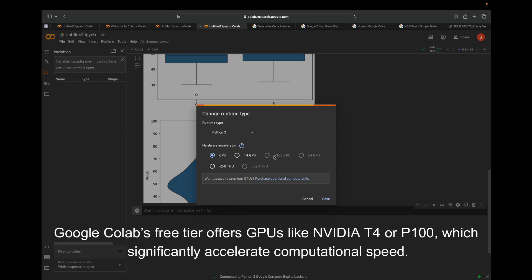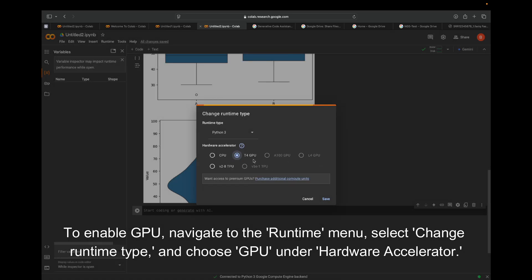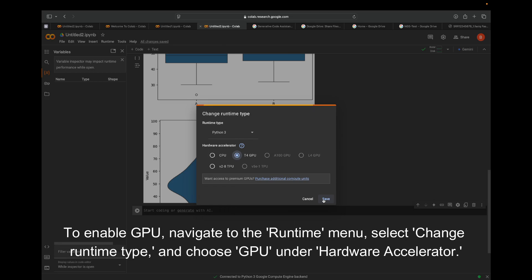To enable GPU, navigate to the Runtime menu, select Change Runtime Type, and choose GPU under Hardware Accelerator.